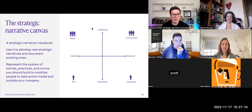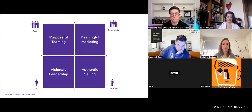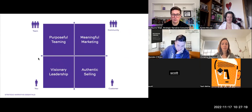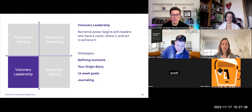Those four areas that you can activate to represent your narrative are each supported by four practices: visionary leadership, meaningful marketing, purposeful teaming, and authentic selling.